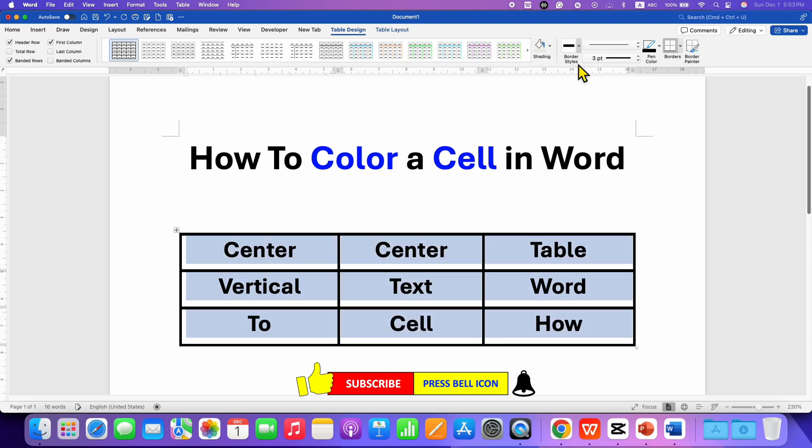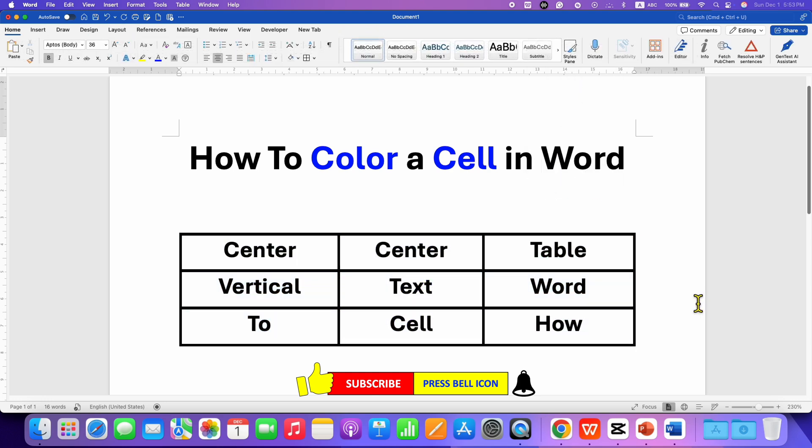This will remove all the color from the cells. Click on that like button, comment below and let me know if this video solved your problem. Don't forget to check out these useful videos if you want to learn more about Microsoft Word. See you again in the next one.